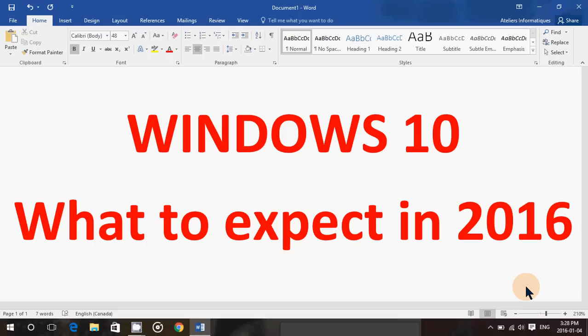And of course, after the free upgrade, how is the update path of Windows 10 going to go into the future? For sure, the fact that Windows 10 will become something that people have to buy after July, it's going to be interesting to see.